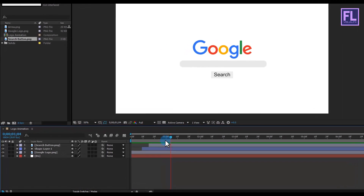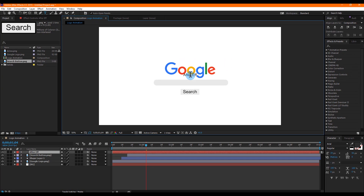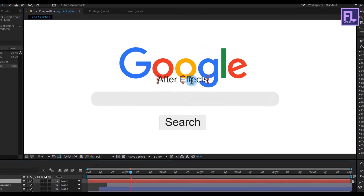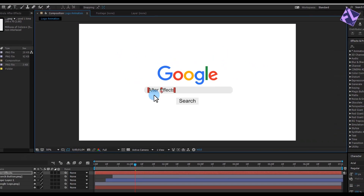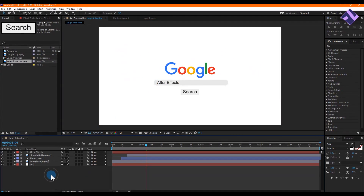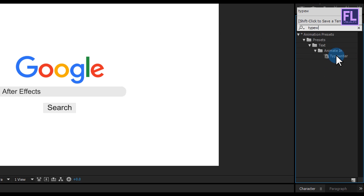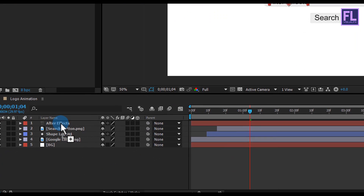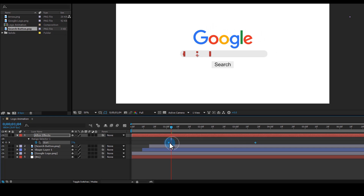Now let's create our text. Right-click, New, then click on Text. Type your text — I'm typing 'After Effects'. Select the text and position it onto the search bar, make it a little bigger, and adjust the position. Now go to the Effects and Presets window and search for 'Typewriter'. Select that preset and apply it onto the text layer. Press U to open the keyframes, select the two keyframes and drag them to the desired position.